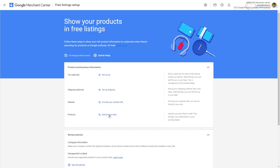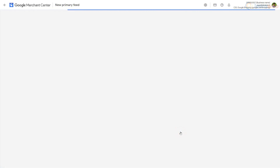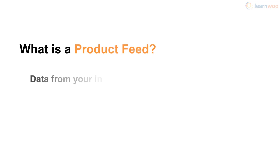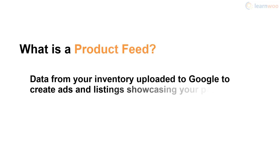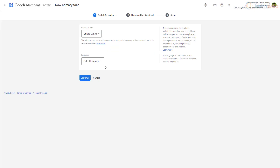Click 'Add Product Data' to use the free listings feature, then choose the 'See All Methods' option under 'Upload Multiple Products.' You now have three steps to create a product feed. A product feed is data from your online store inventory — like descriptions and photos — that's uploaded to Google to automatically create ads and listings showcasing your products.